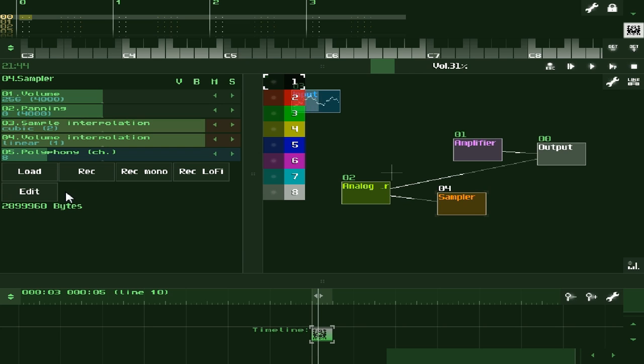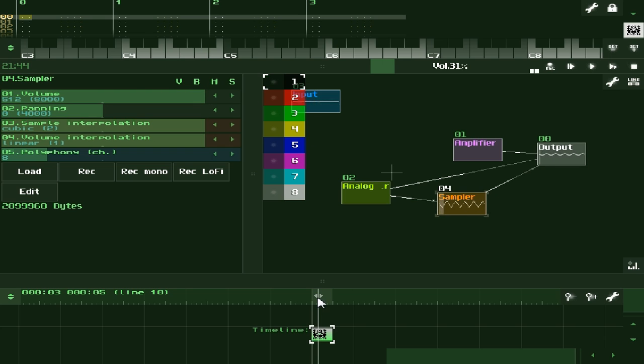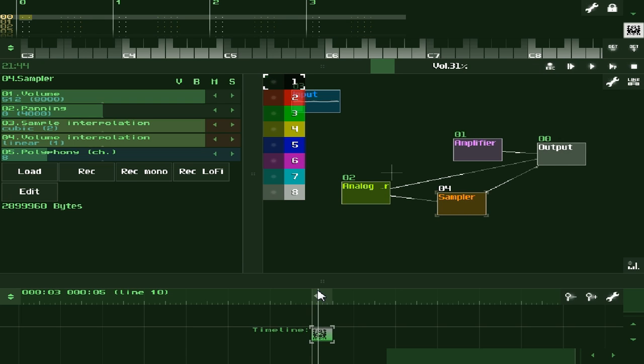That ceases the recording and saves what we recorded into the sampler module. So now we can play it back. That's really useful. The higher the note plays, the faster it plays. And the lower the note plays, the slower it plays.